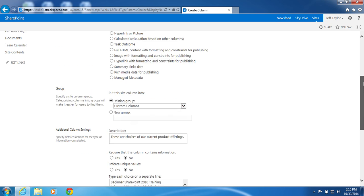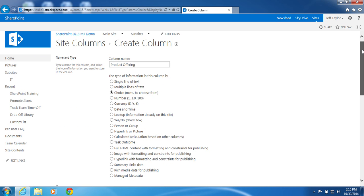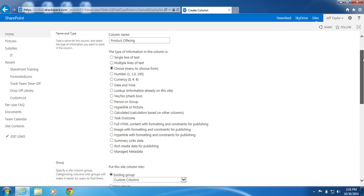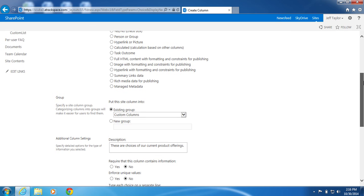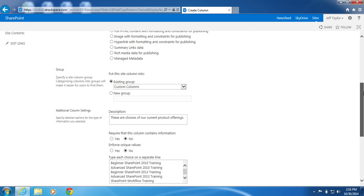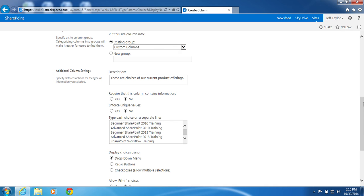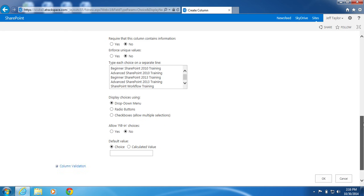I am going to review my settings. Column name, product offering. Choice. Custom columns. These are choices for our current product offerings. Beginner SharePoint 2010, Advanced SharePoint 2010, Beginner SharePoint 2013, Advanced SharePoint 2013, and SharePoint Workflow training. Looks good. Click OK.